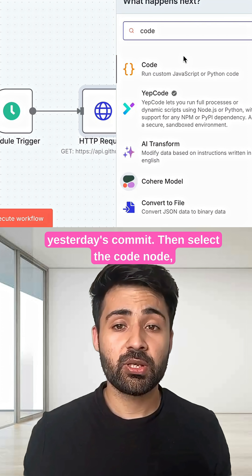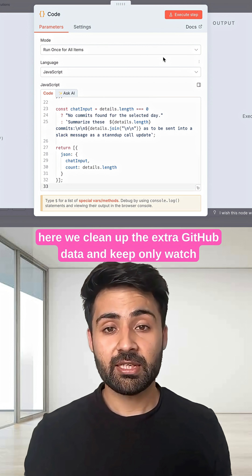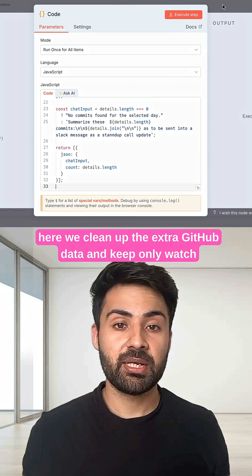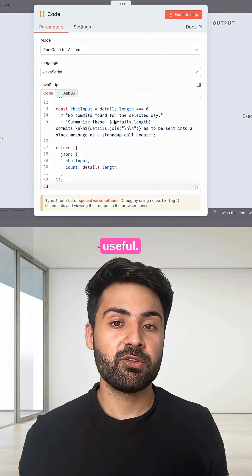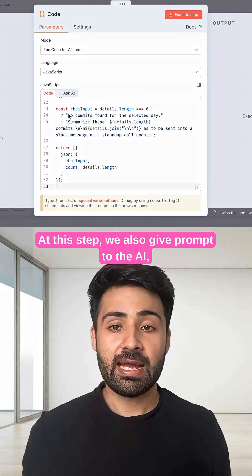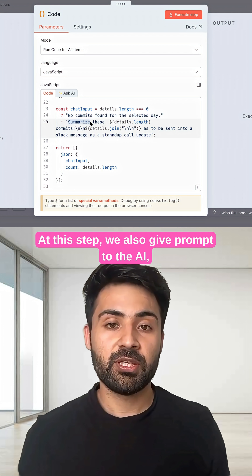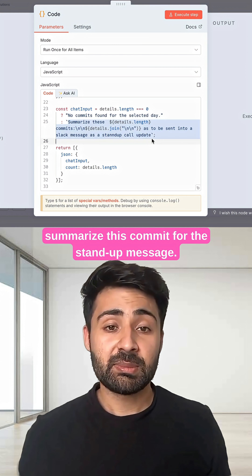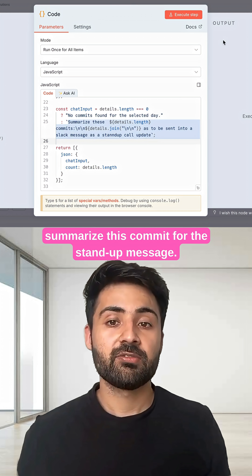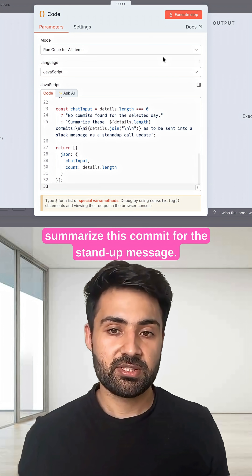Then select the code node. Here we clean up the extra GitHub data and keep only what's useful. At this step, we also give a prompt to the AI: "Summarize this commit for the standup message."